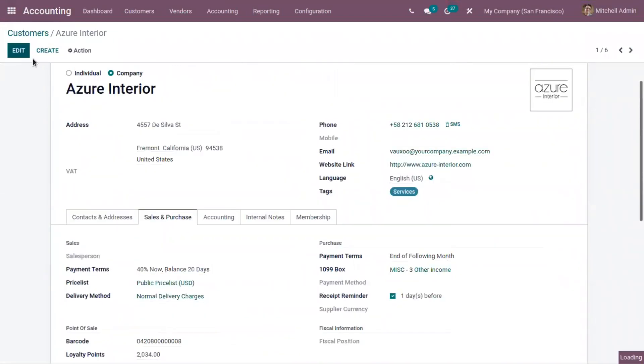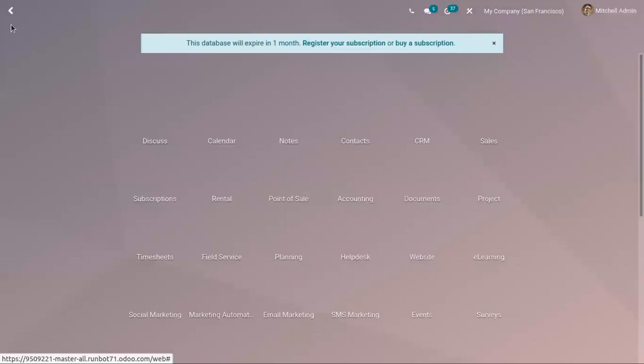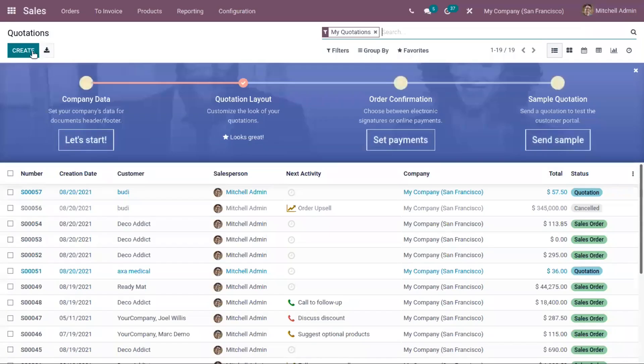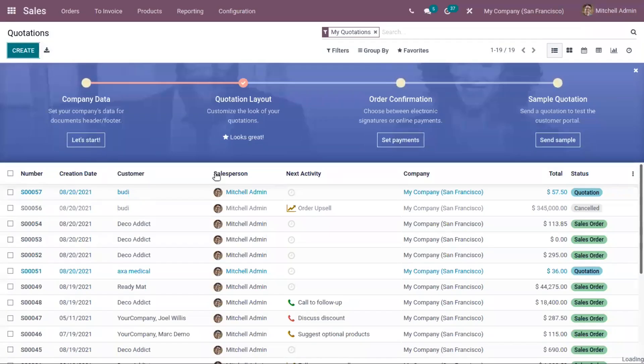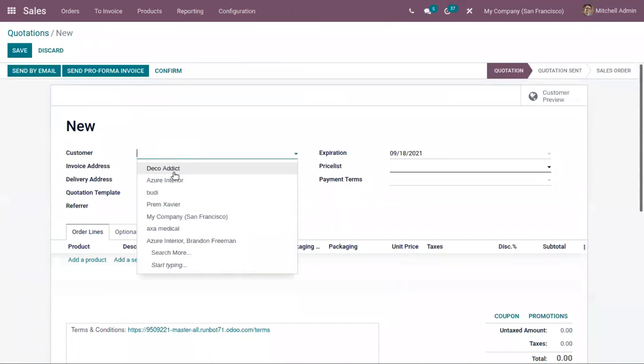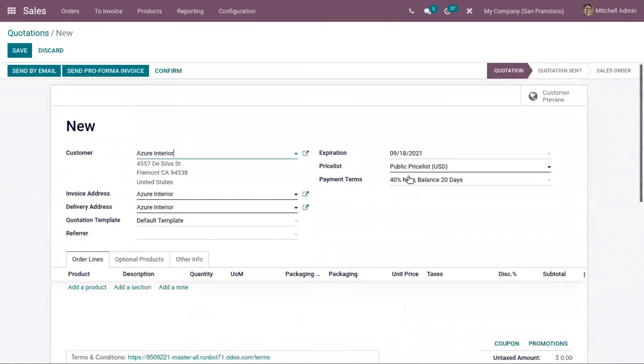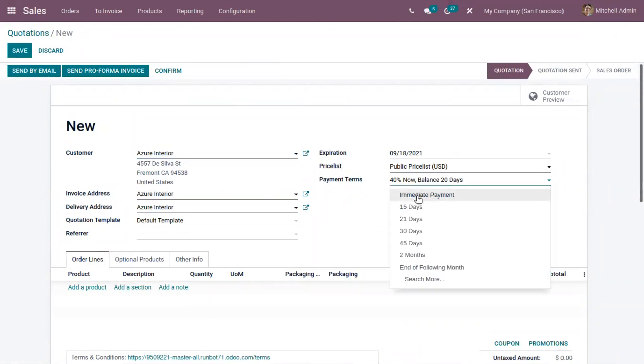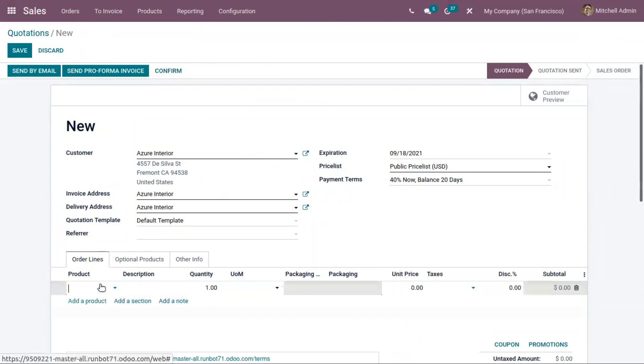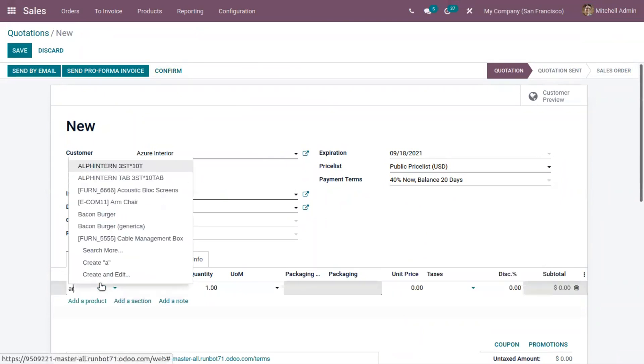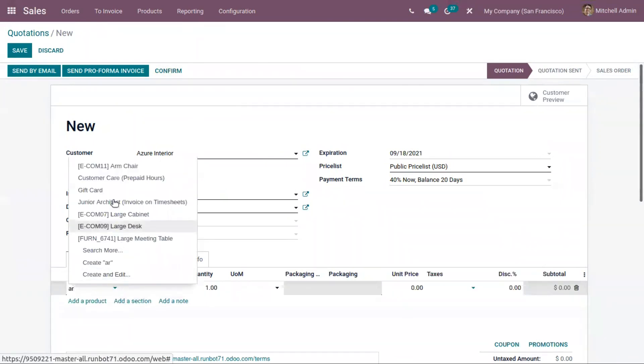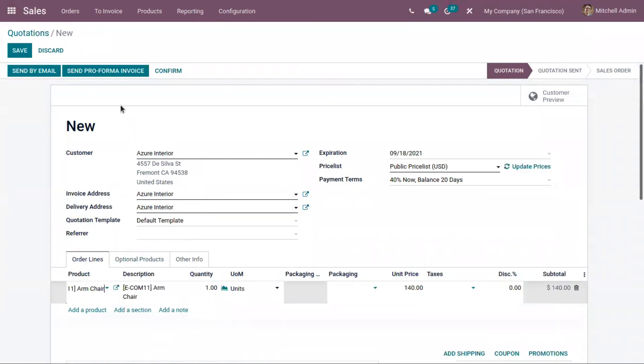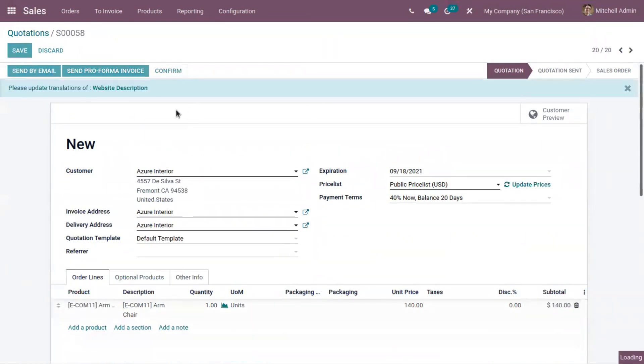Now save this, and when you go to sales and create a new quotation, when you choose a customer, you can see automatically that payment term is added here. If you wish to change that, you can choose it from here from the available options. You can choose a product and confirm the quotation.